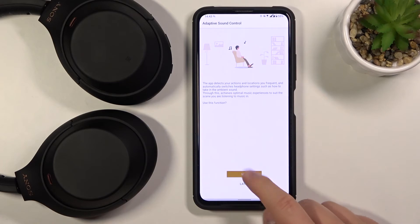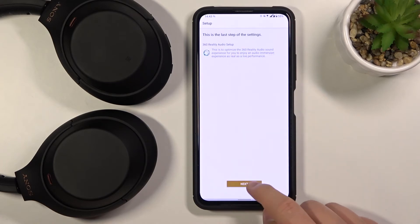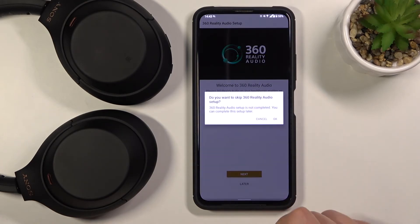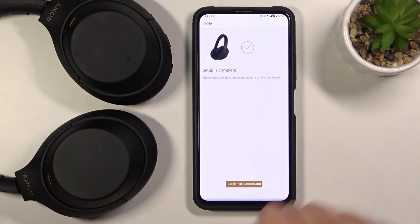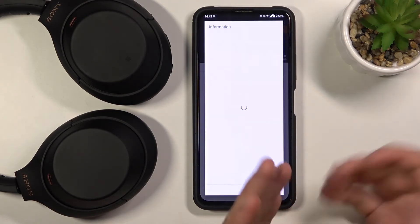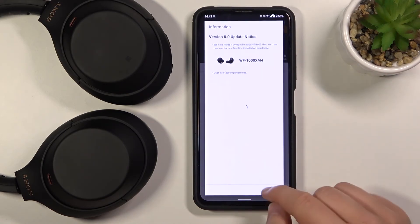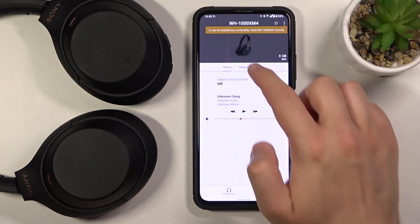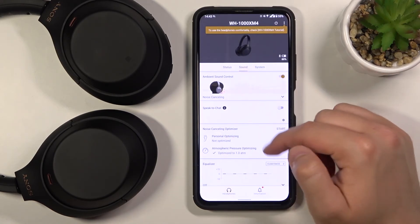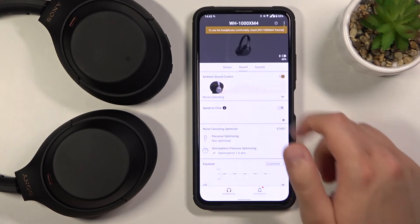Click next. I'm going to set it up later — and the same here. Click OK. Go to the dashboard. And as you can see, after a few moments we are connected with our Sony headphones.